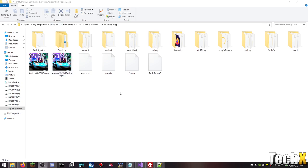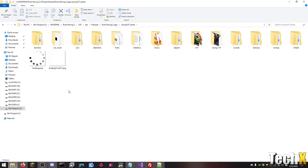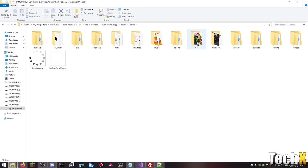I can show you what's inside of the Rush Racing 2 app for iOS to explain it. So first of all, basically here all we have is a bunch of user interface elements.